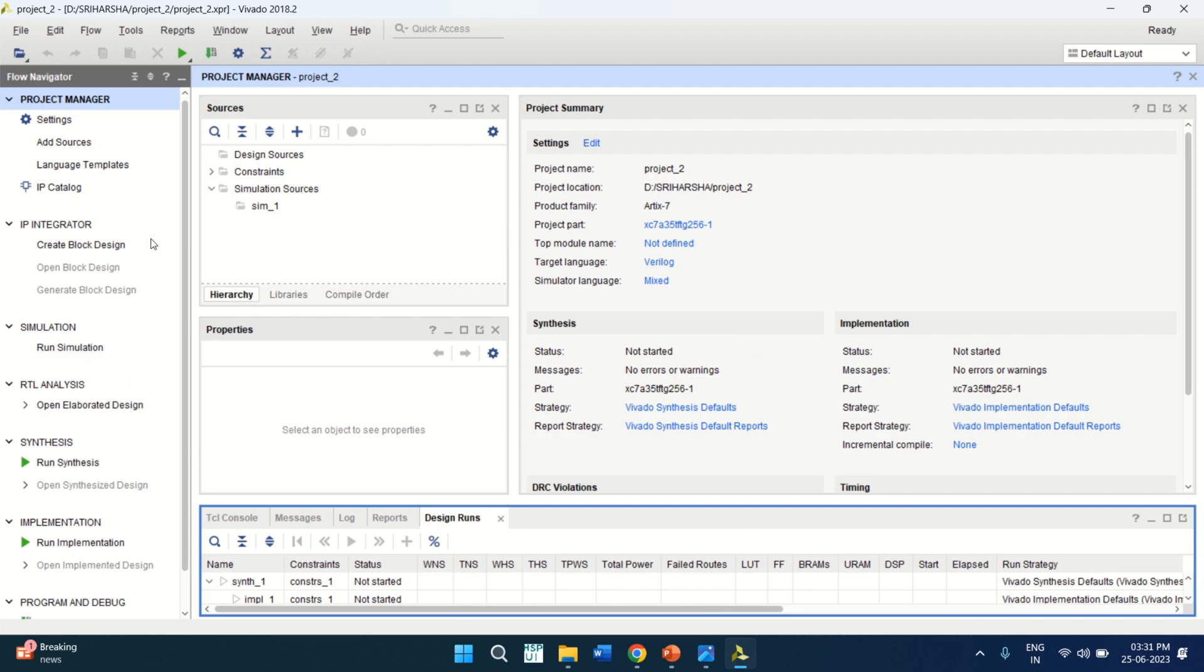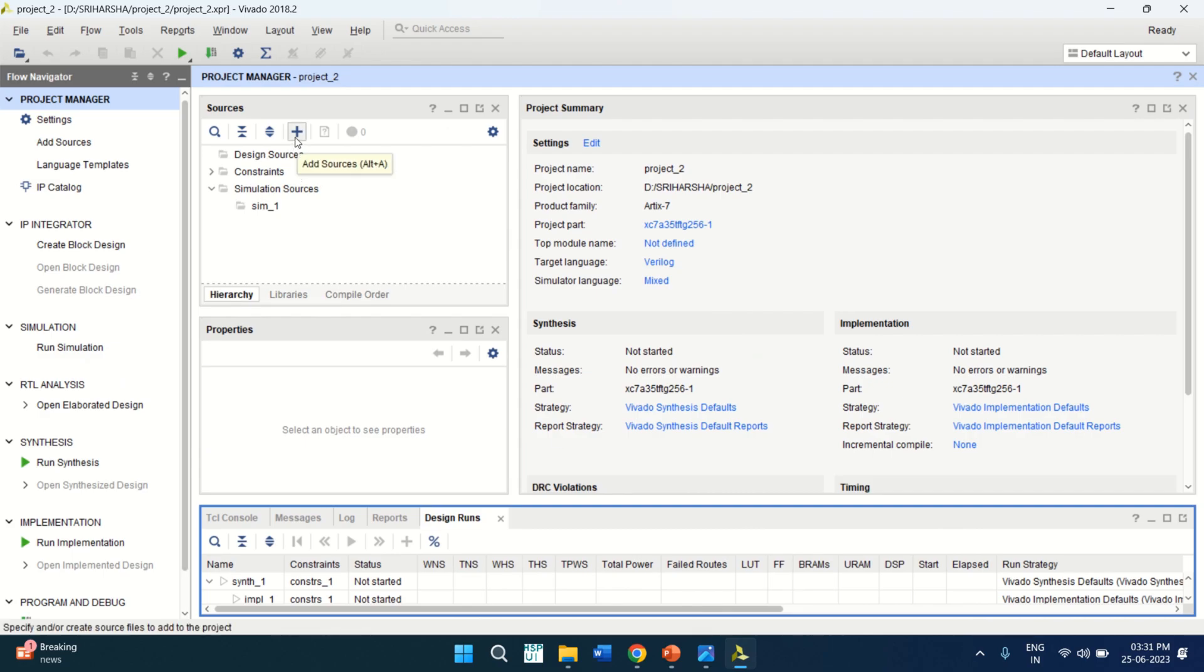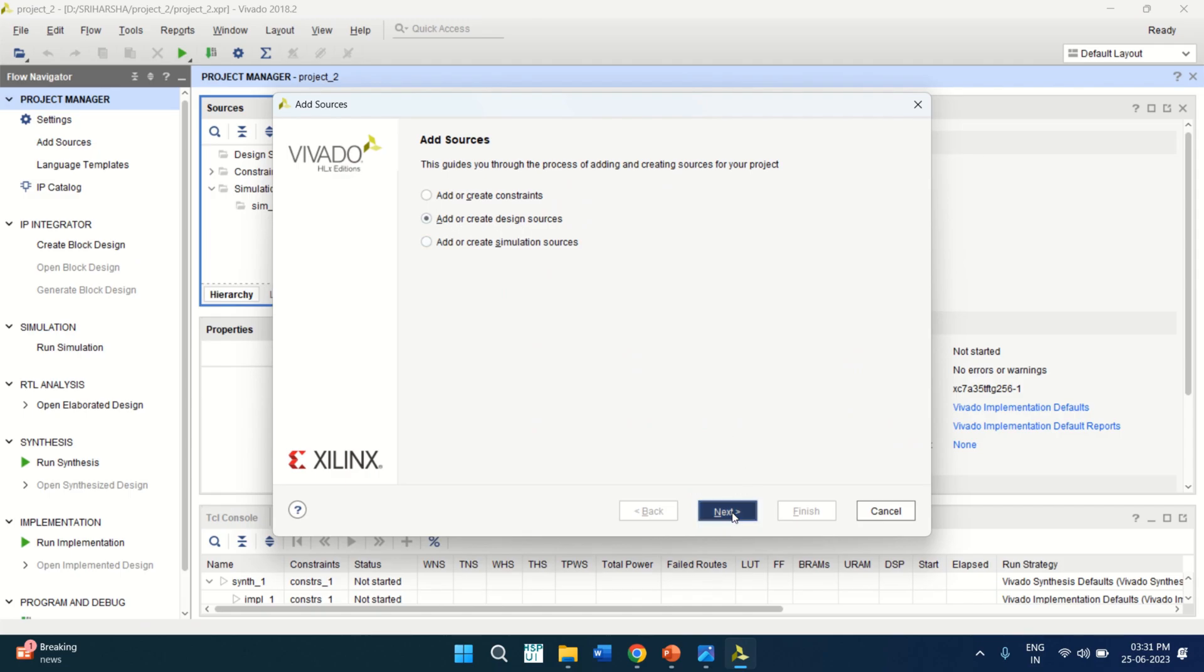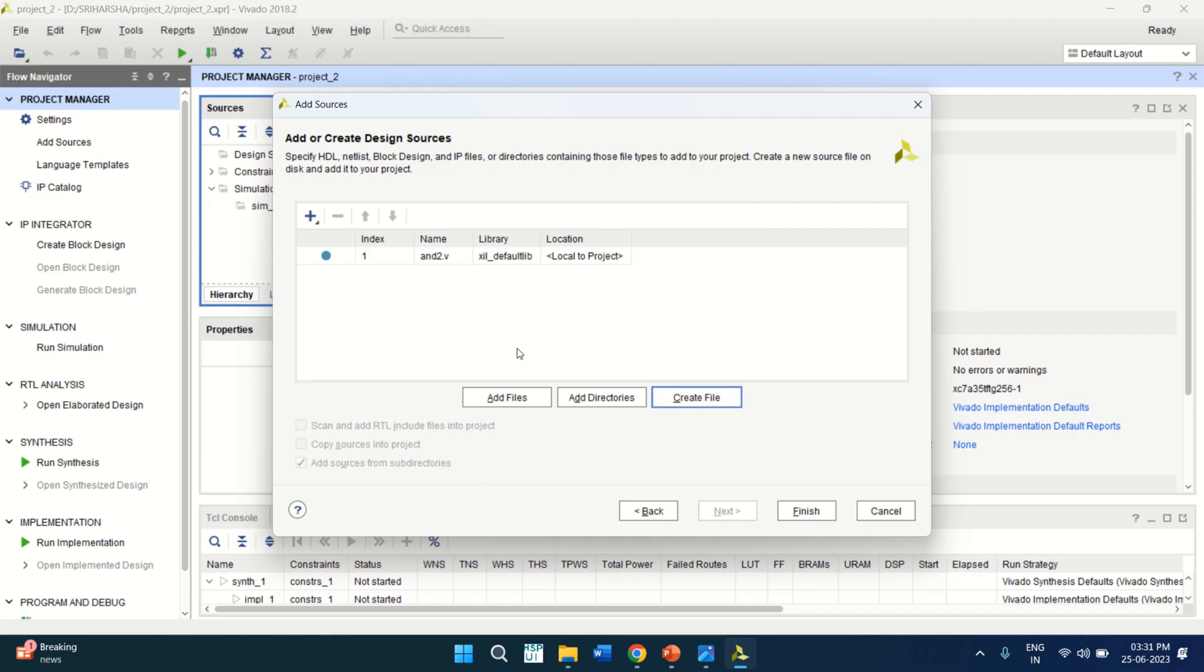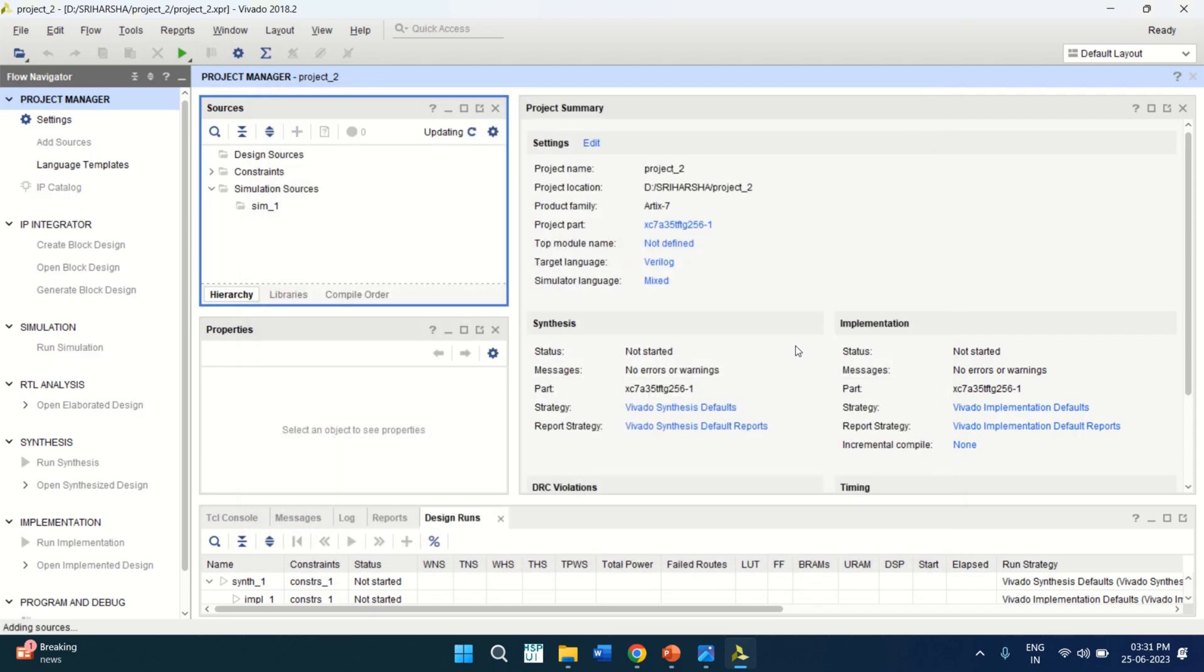First, create the design source. Click on Add source. Add or create design sources. Click on Next. Then click on Create File. Let me write the design file name as AND2. Click on OK. Finish.